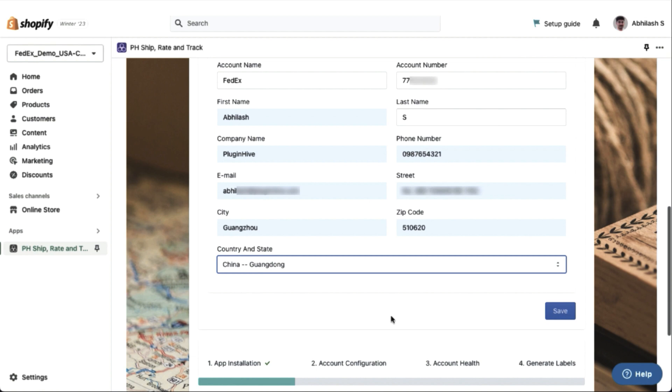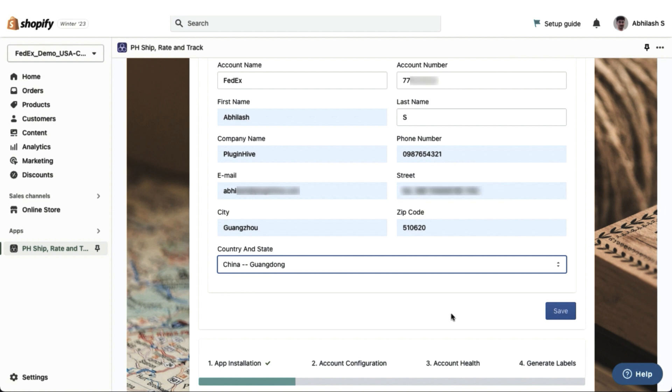Double-check the zip code as well. Once you have filled out all the fields, click on Save and you are done.